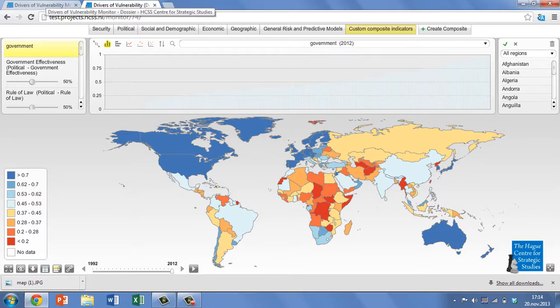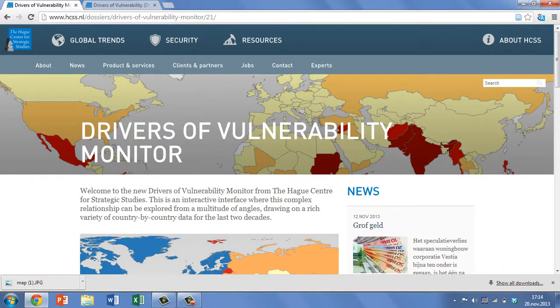We hope you find the Drivers of Vulnerability Monitor useful, and we will be updating the data as often as we can to keep it a relevant tool for examining our security environment as it unfolds.